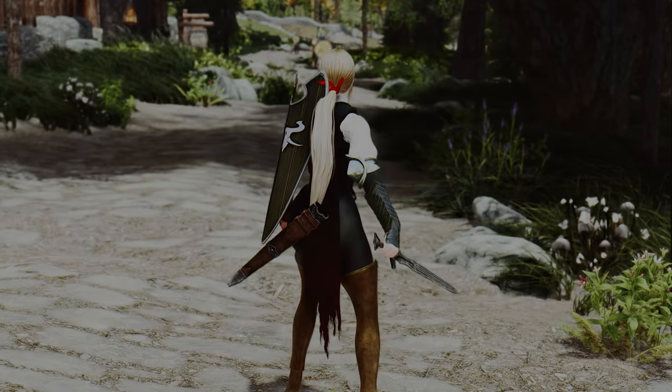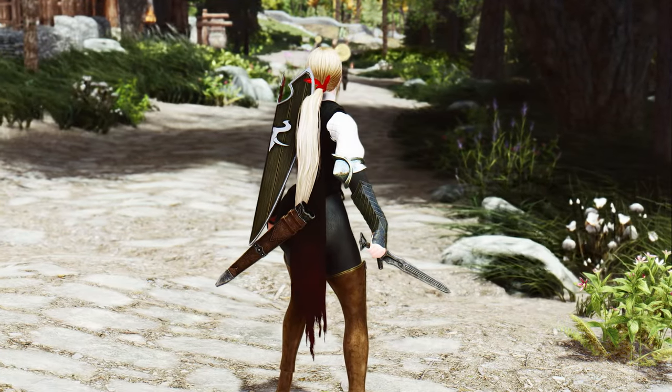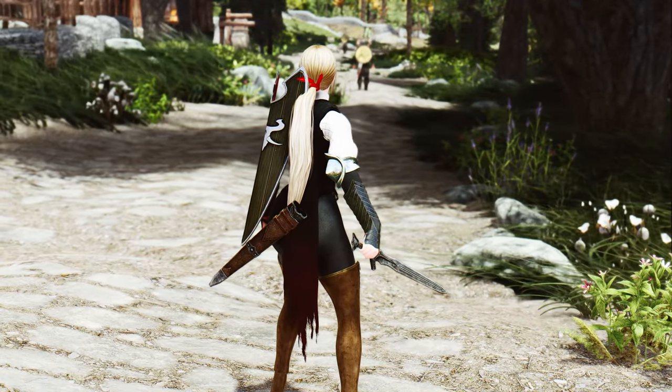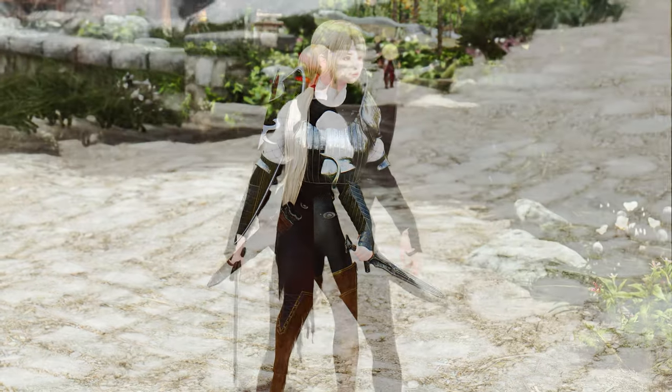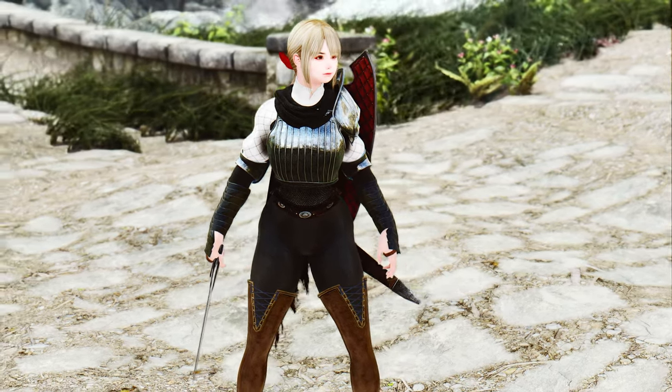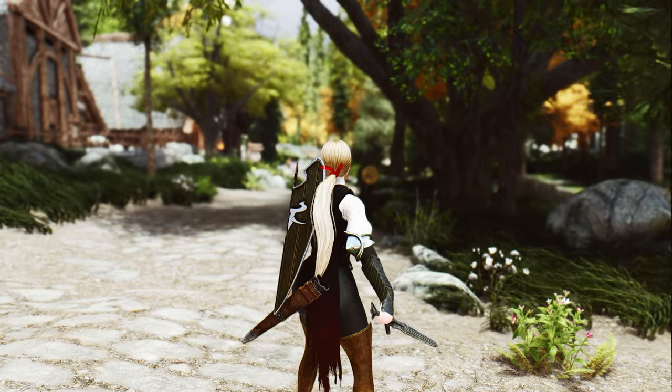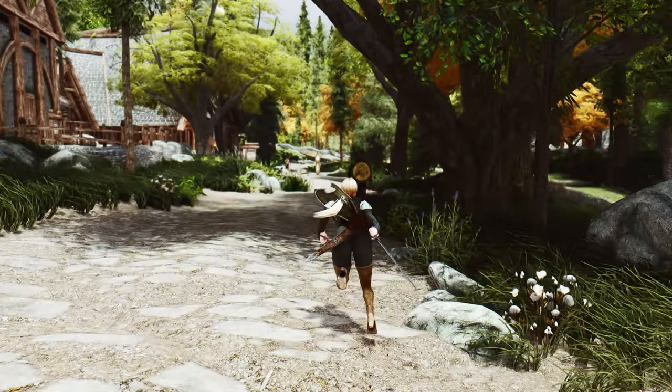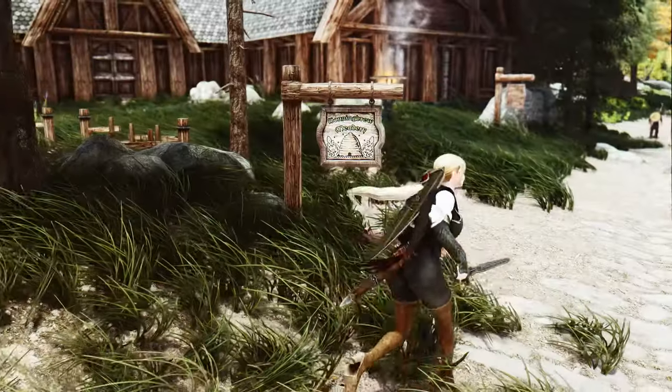Welcome back, brave adventurers of Skyrim. Prepare yourselves for an extraordinary mod that will revolutionize your gameplay experience: the Smooth Cam Elden Ring preset.